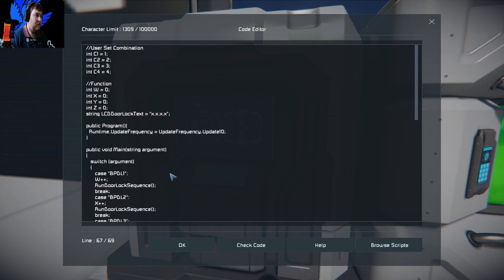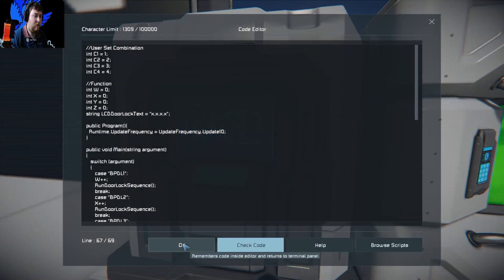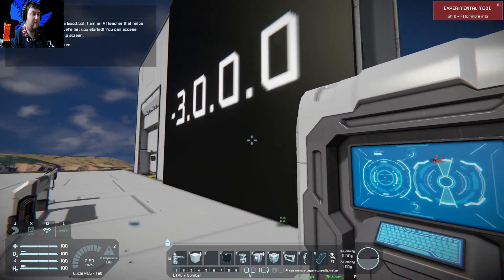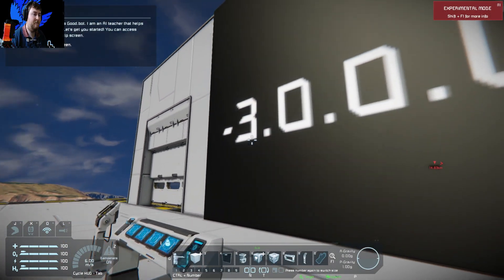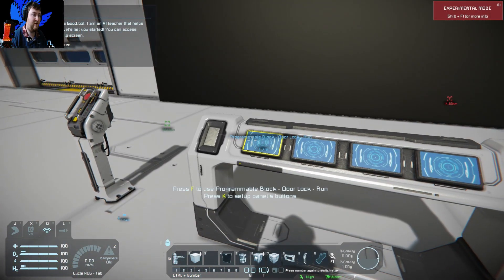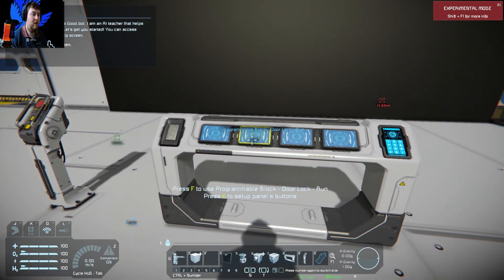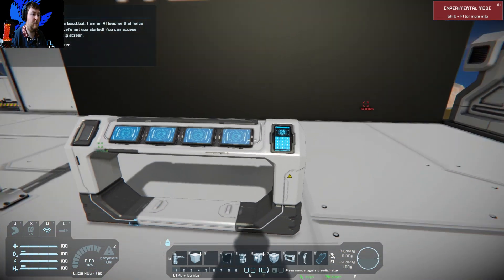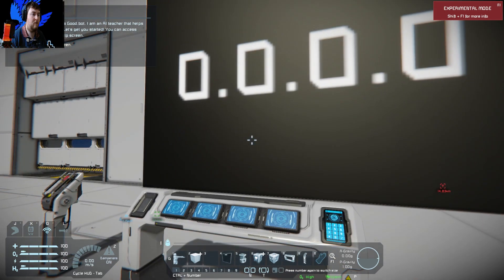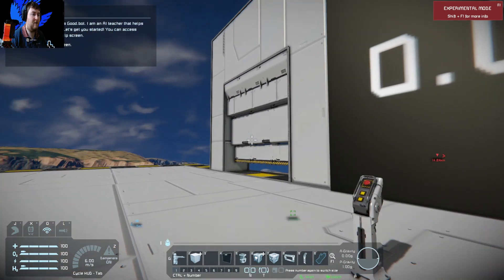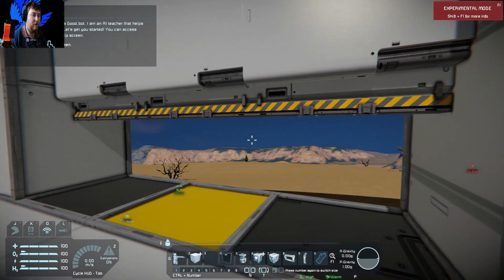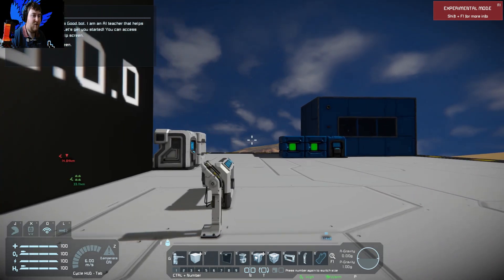As we change the combination back to 1, 2, 3, 4, we'll just do check code. Click run, and that resets everything. Once I press this, it'll reset. So there's 1, 2, 3, there we go. 1, 2, 3, and 4, opens up the door. That is pretty much it.